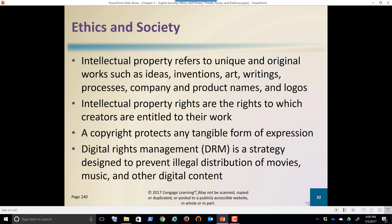This includes intellectual property, which refers to unique original work such as ideas, inventions, art, writings, processes, recordings, and logos. That's all intellectual property, and there are rights associated with those. When I create a custom logo for my company, I expect that you're not going to steal it.